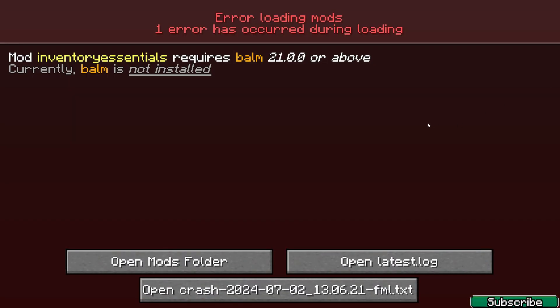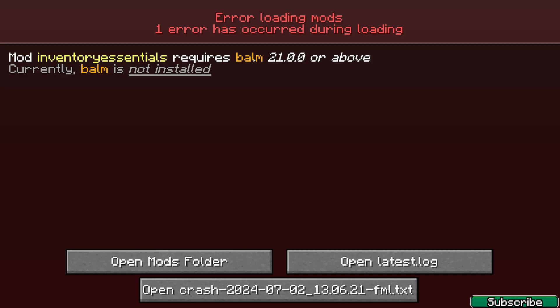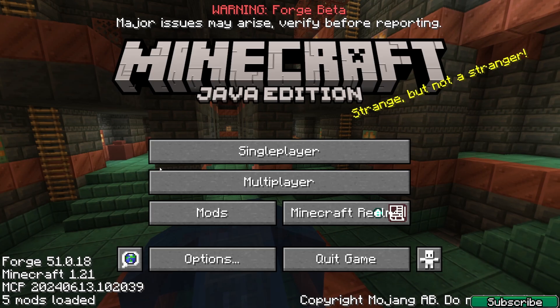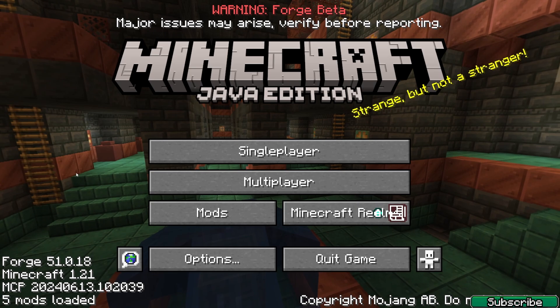Okay, I forgot — let me show you — I forgot to install the Balm mod, so please let me just install it. I'll leave the link in the description as well. As you can see, I've now added the Balm mod for Forge 1.21, because we need that.